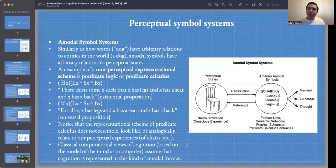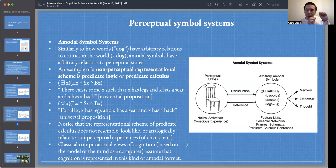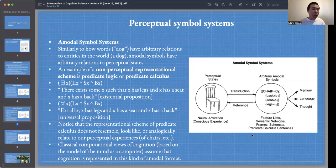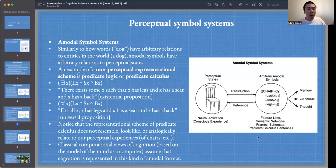An example of a non-perceptual representational scheme is predicate logic or predicate calculus. If I'm not cognizing in images of chairs and objects, what does the representational format look like? Depending on the type of theorist you are, you might use feature lists, semantic networks, frames, schemata, or predicate calculus — different technical representational languages to characterize higher-order cognition.